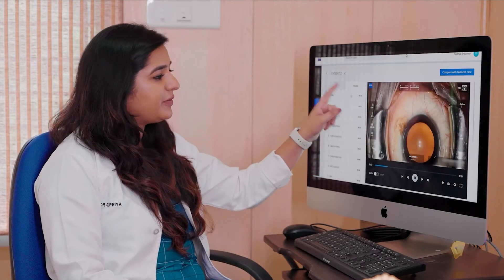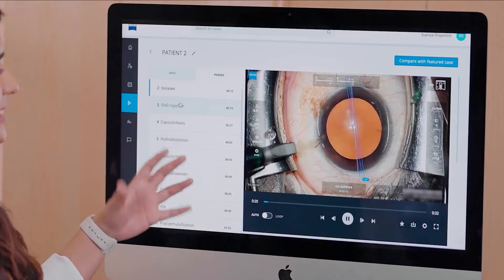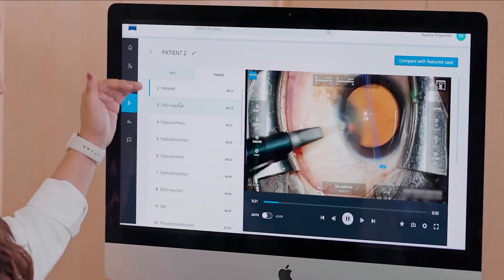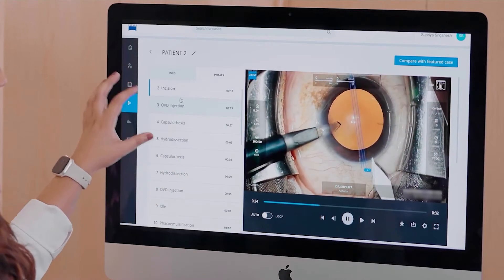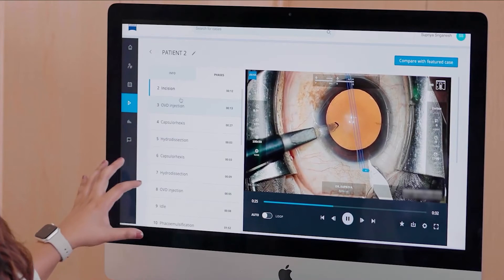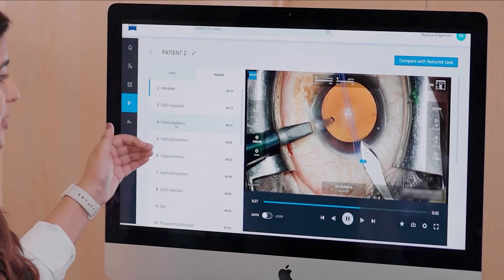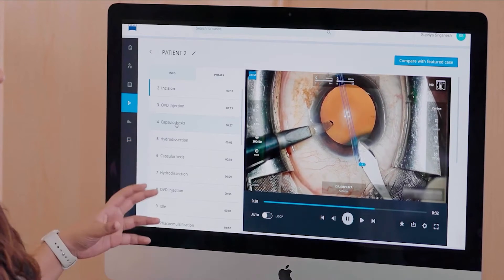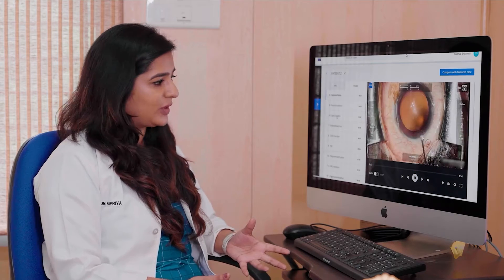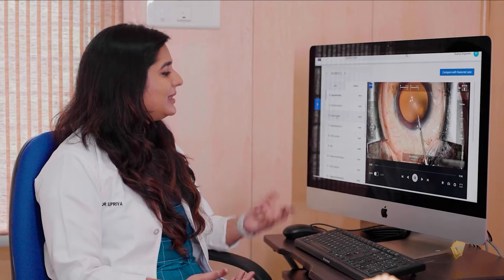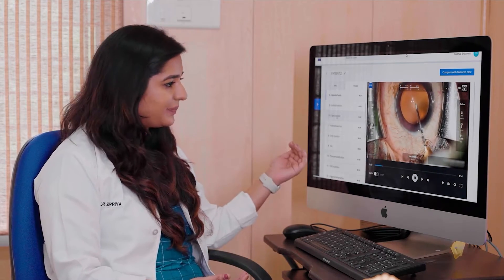When you go into phases, this is where the AI has split the video into the different phases. If you click on any one of the phases — for example, Capsulorexis — it will start playing only that particular phase.